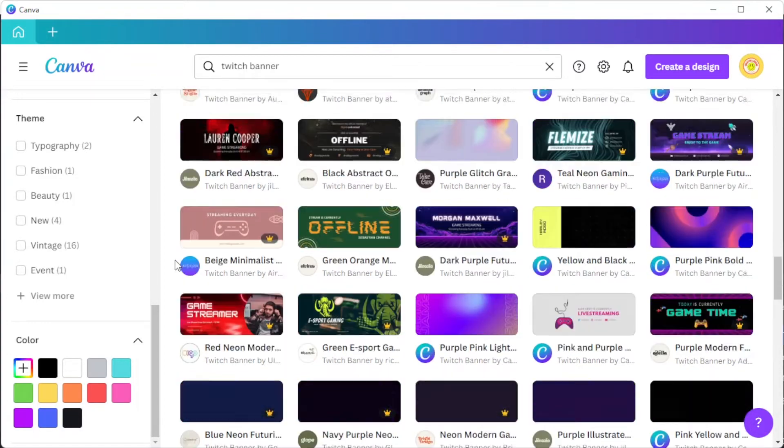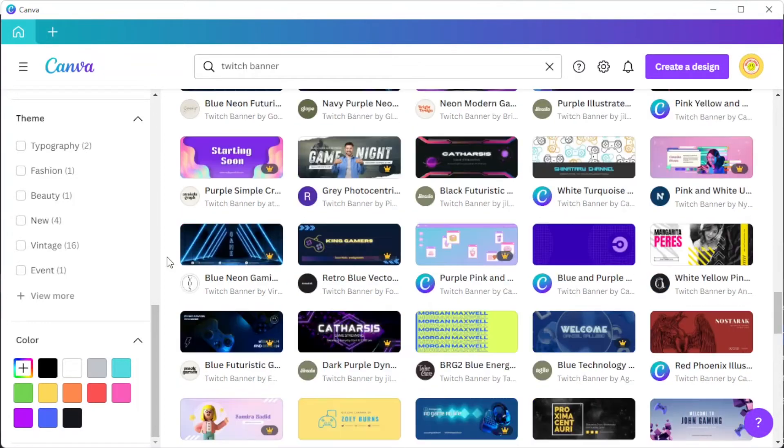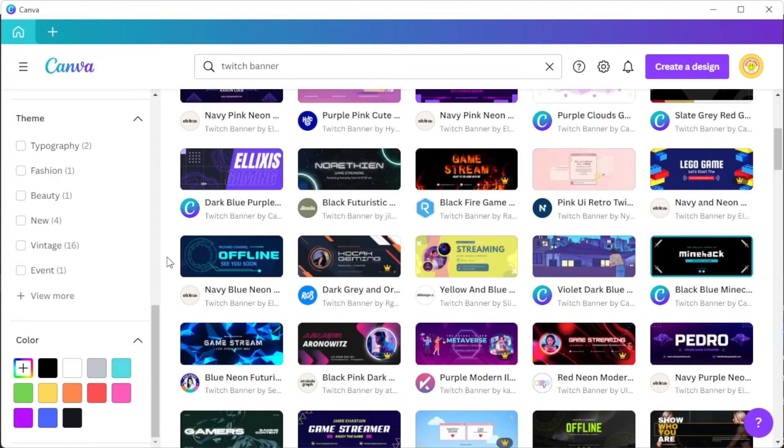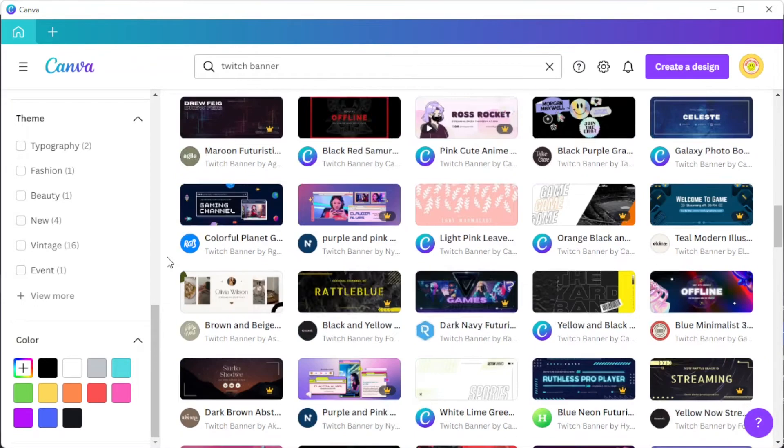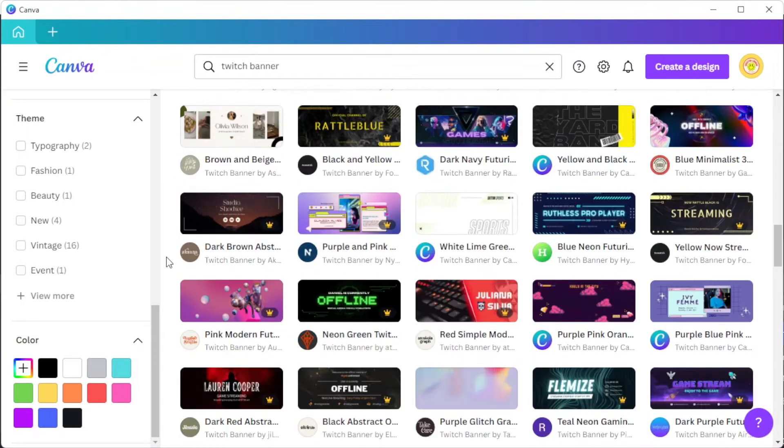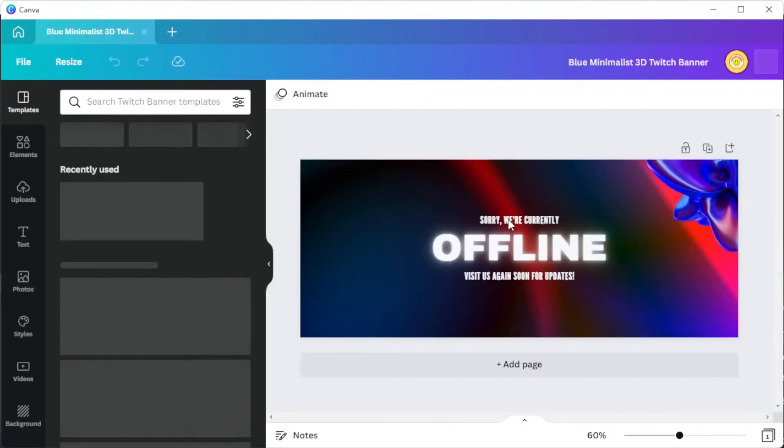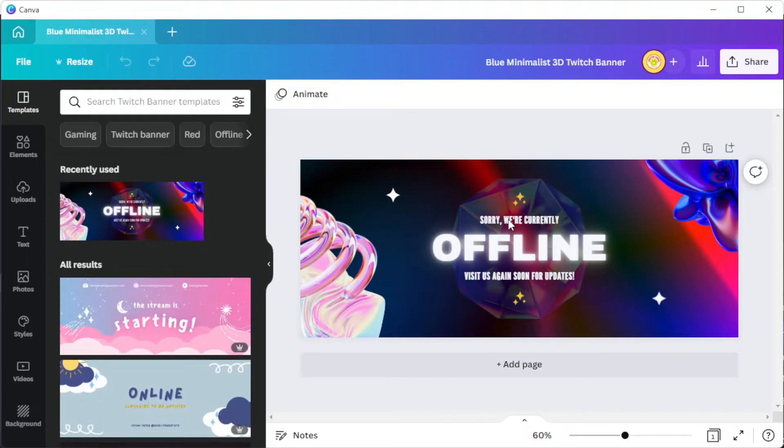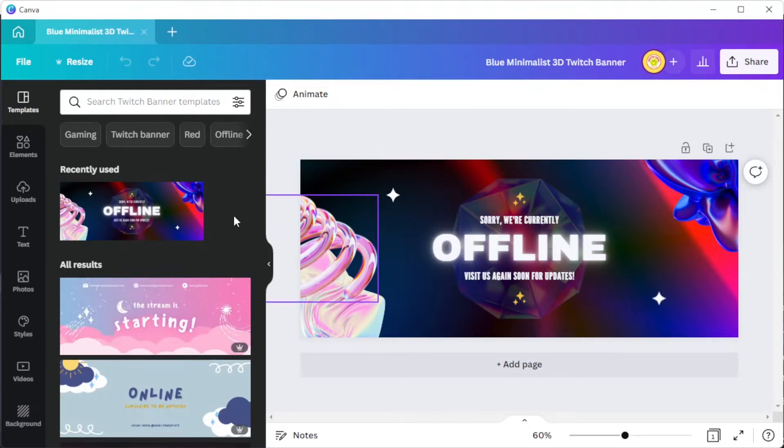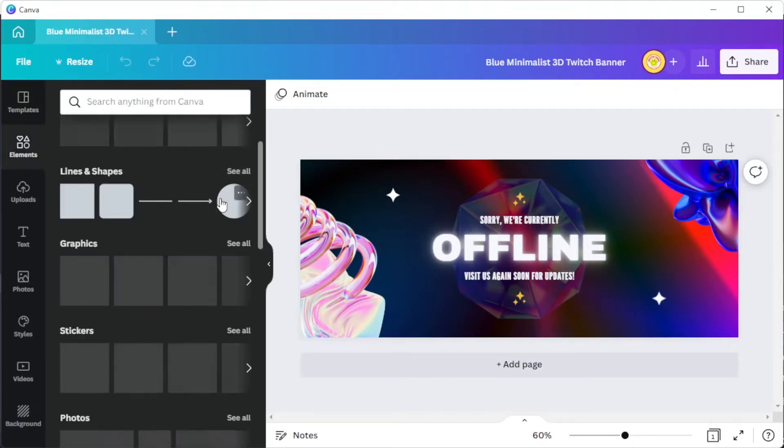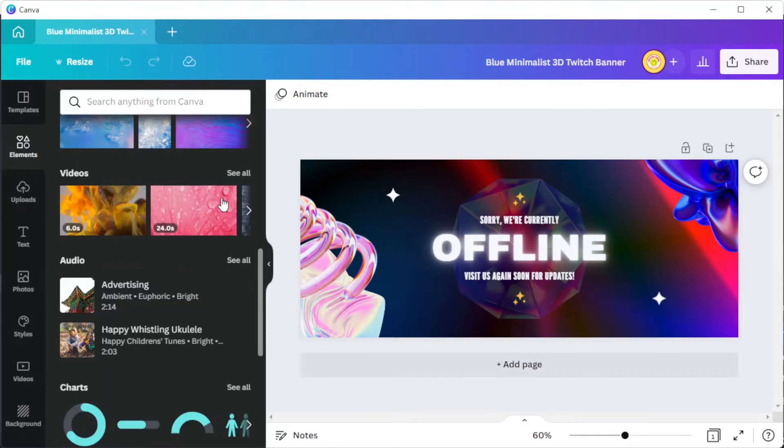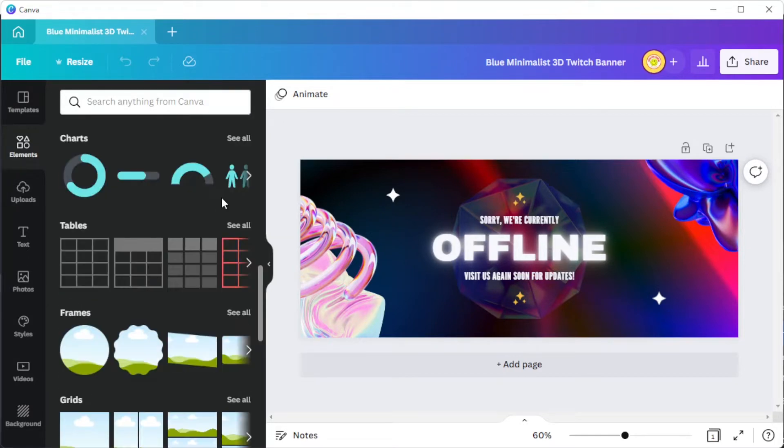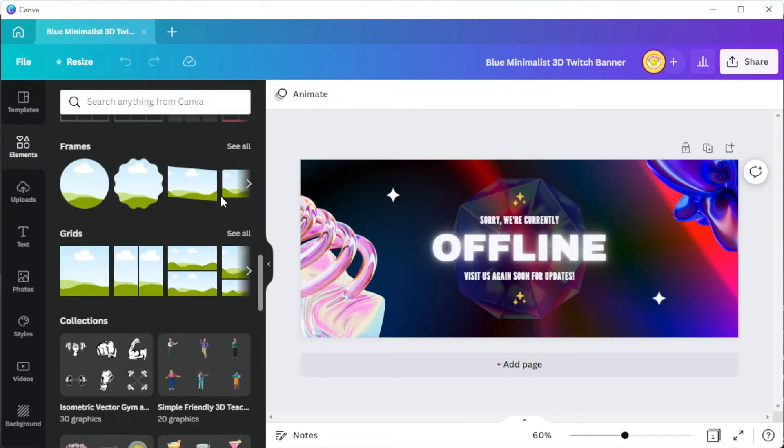Once you've chosen your template, you can now customize your design based on your preference. Canva has millions of design ingredients that you can use to personalize your logo. With Canva's drag and drop tools, designing your Twitch banner is easy.